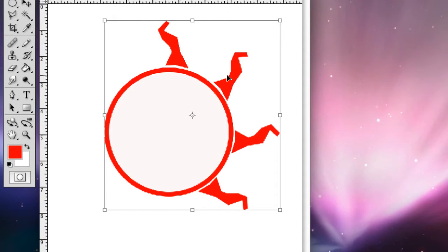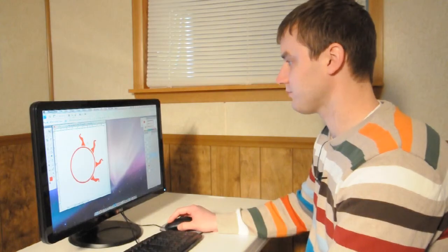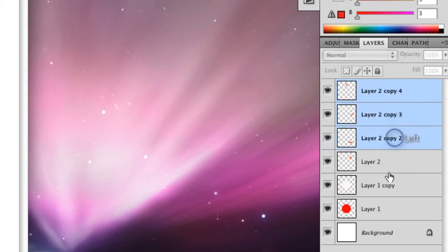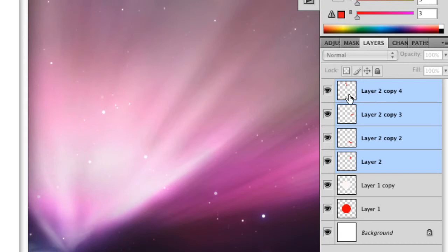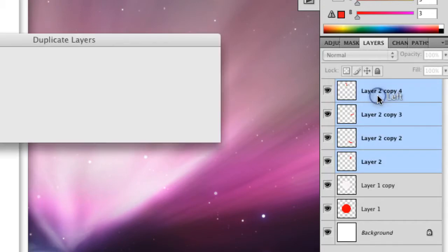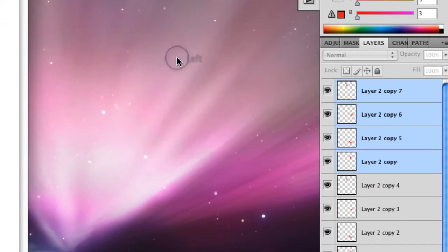We're going to select all of them in the layers section, and we're going to duplicate. So you have them all selected, they're all highlighted there, and you right click, and you can duplicate all layers, and just click OK, and that pastes right over top of them.